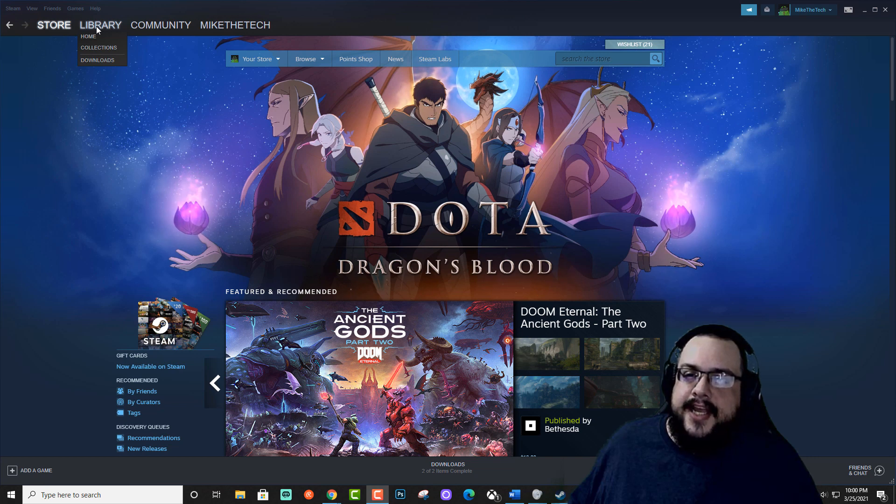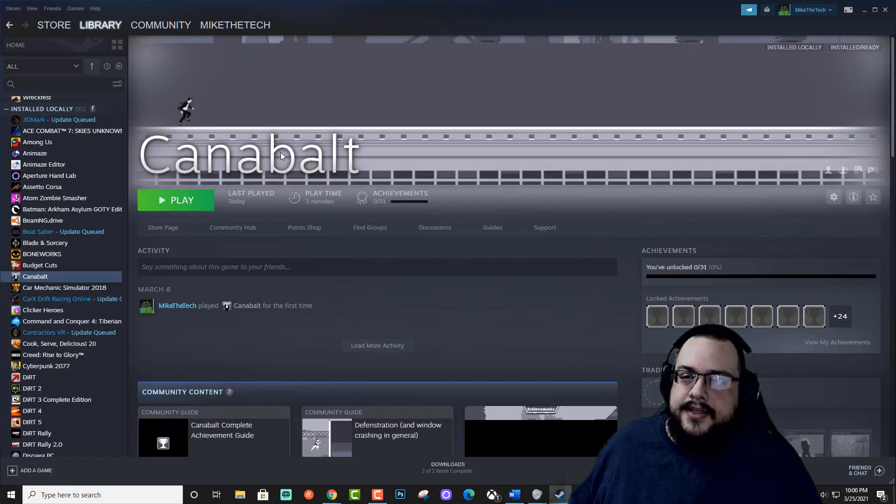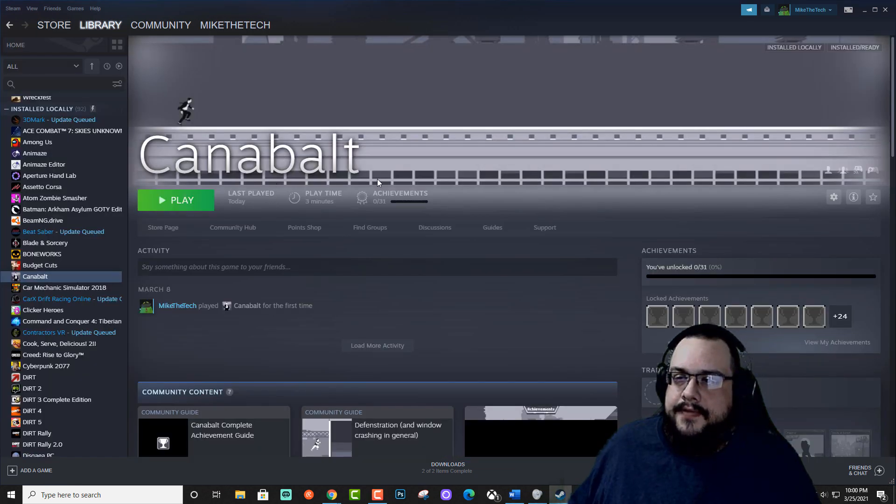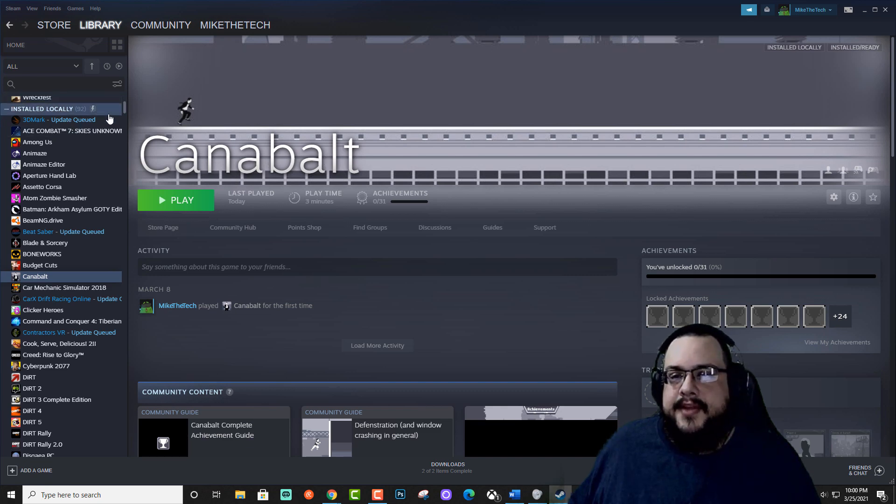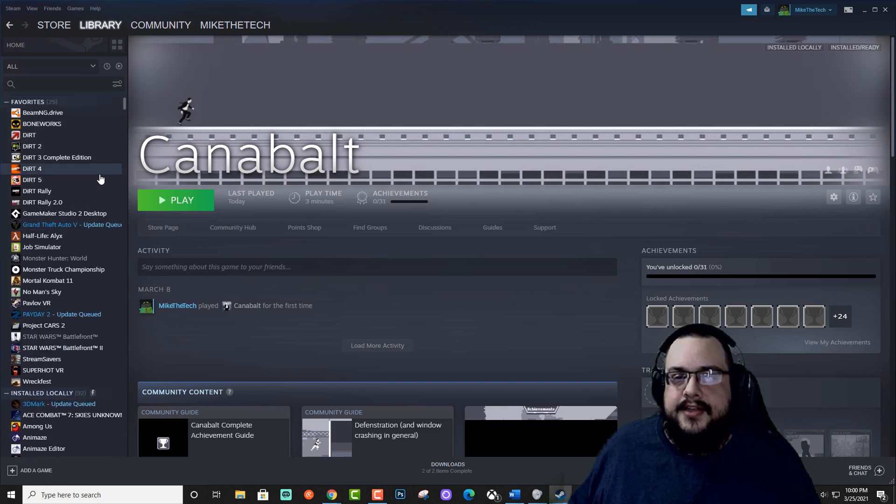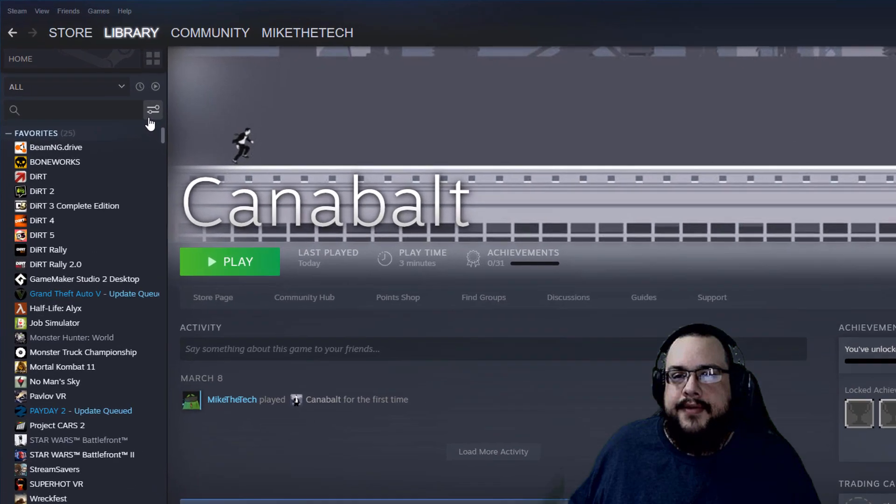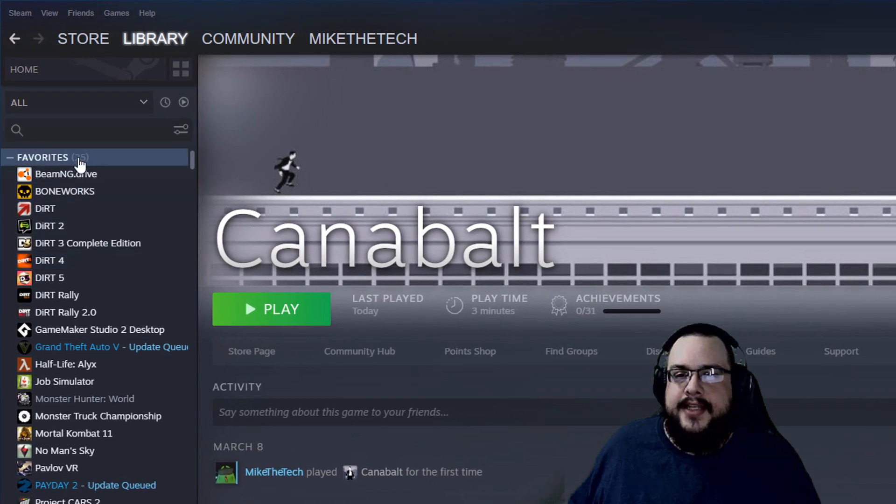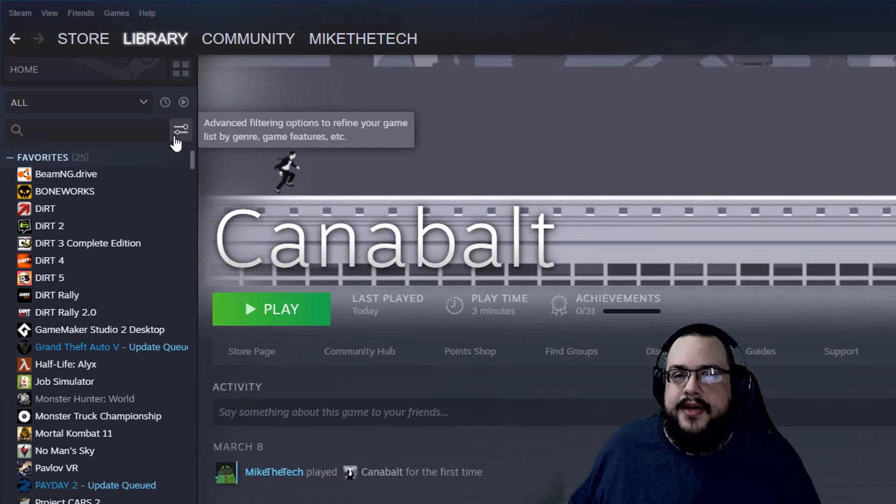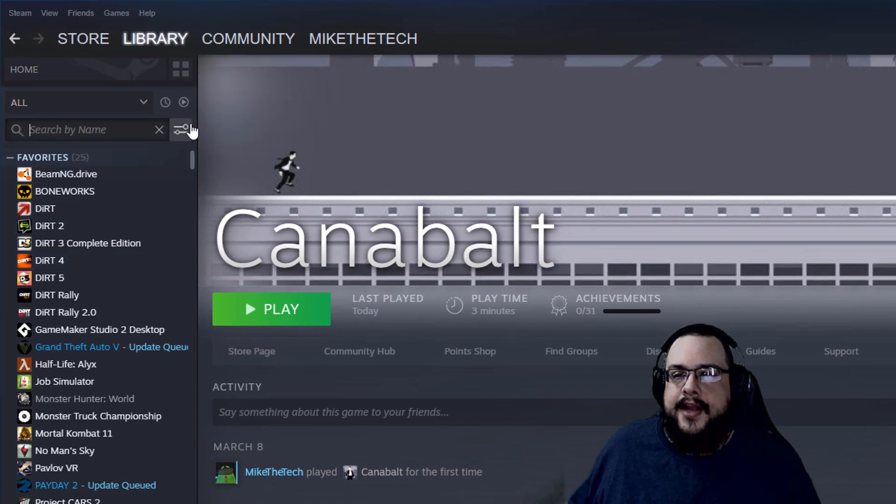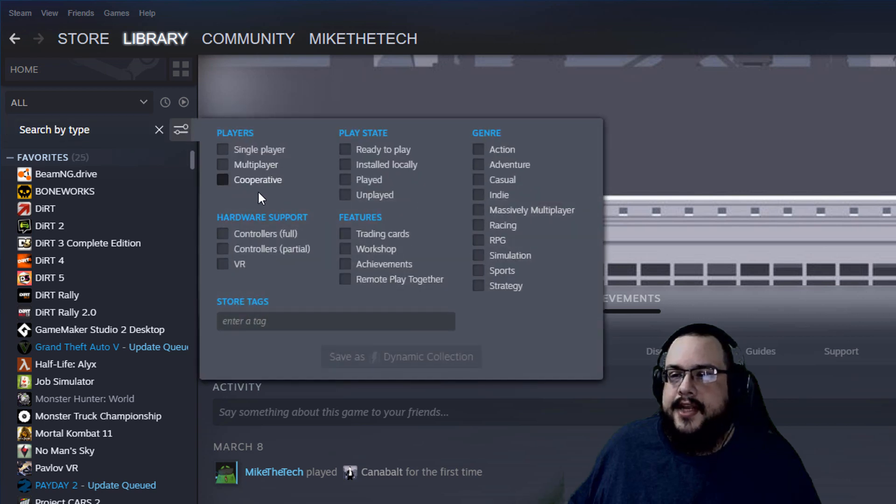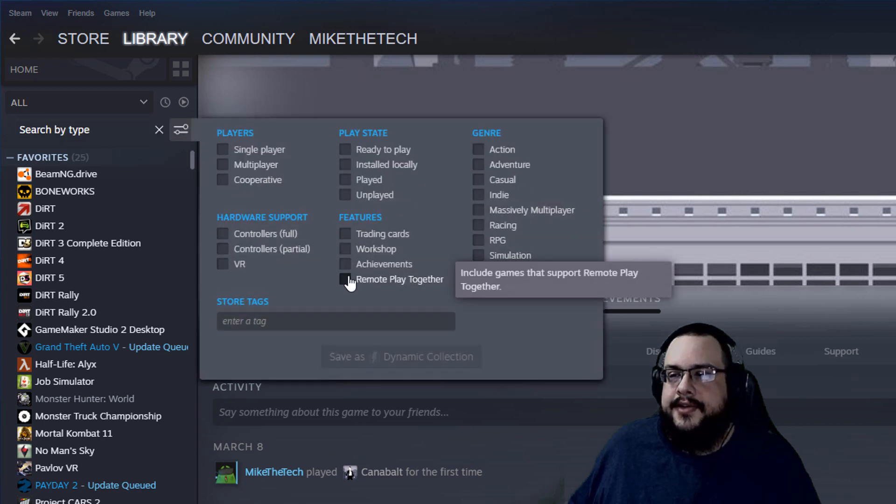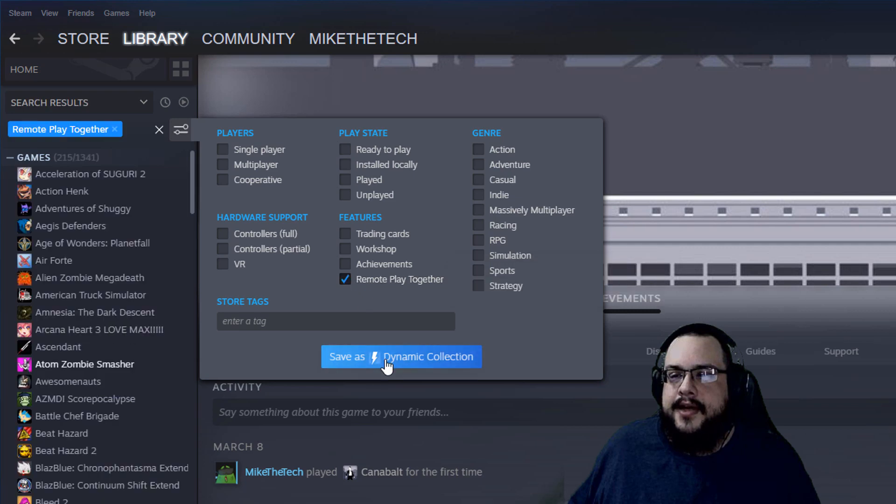Steam Remote Play Together allows you to play games with any of your friends that you've added on Steam, but it doesn't work with every game, so it's kind of difficult to get started at first. What you want to do is go into your library and go to your advanced filtering options. This will let you actually choose to only show games that include Remote Play Together.